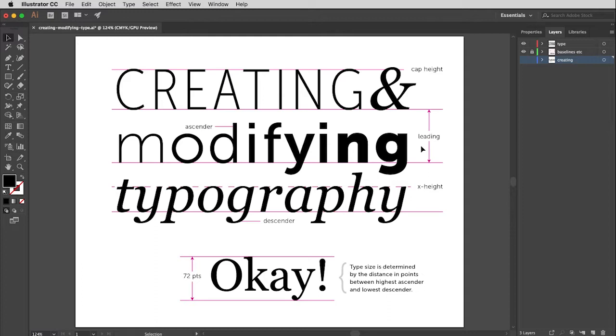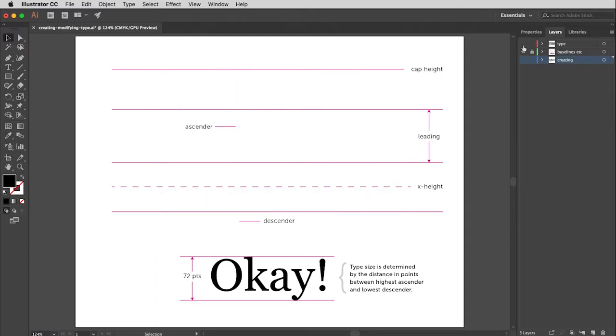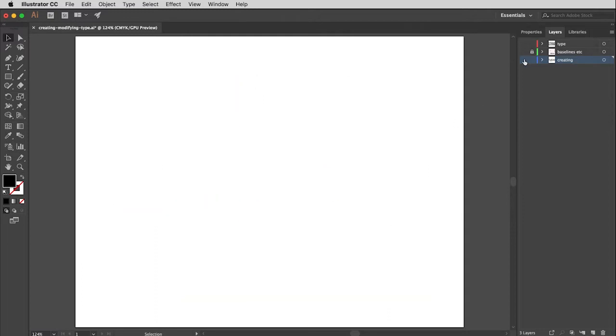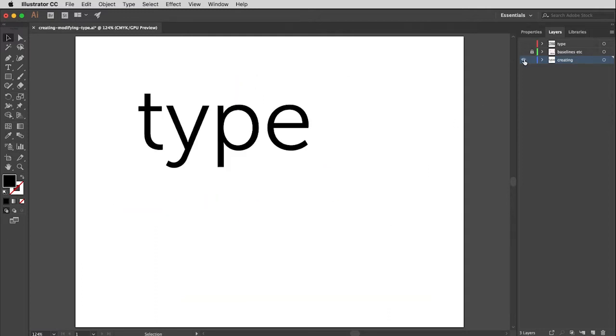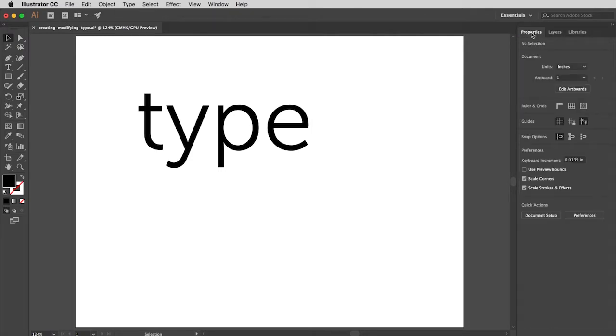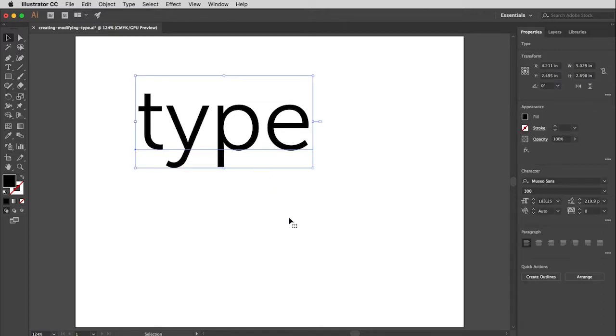Okay, so let's go modify some type. So I'm going to turn these two layers off, turn our creating layer on and make sure the properties window is active. And then I'm going to come in here and with my black arrow tool, click on the type. And then you can see all of the settings currently attached to this piece of type.